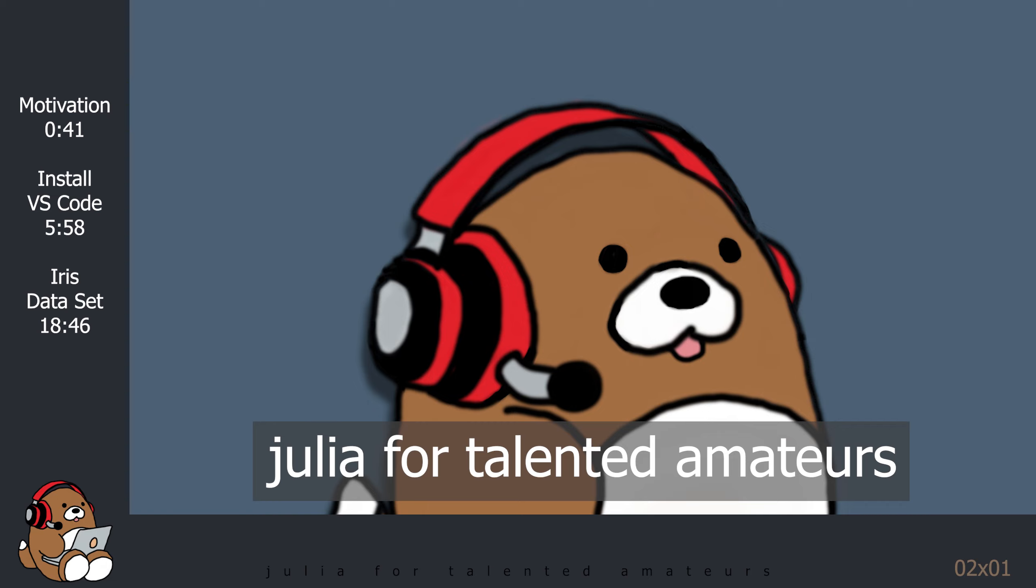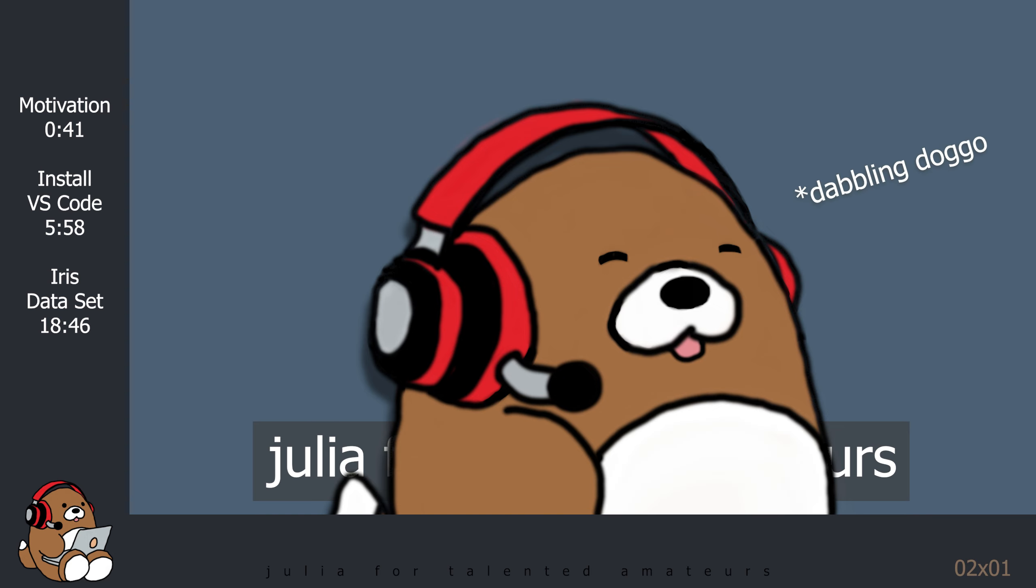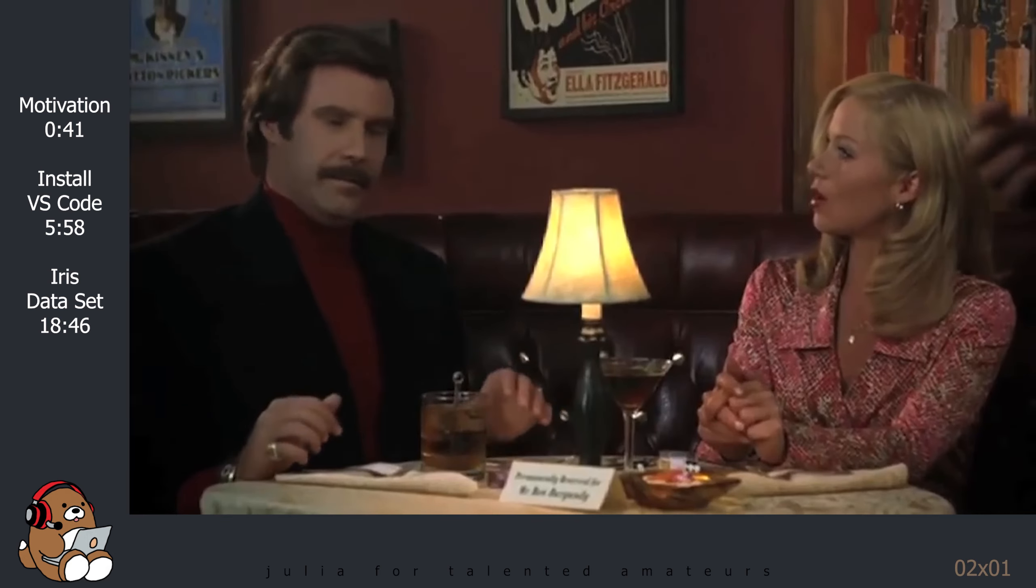Welcome to Julia for Talented Amateurs, where I make wholesome Julia tutorials for Talented Amateurs everywhere. I am your host, the Dabbling Doggo. I dabble.